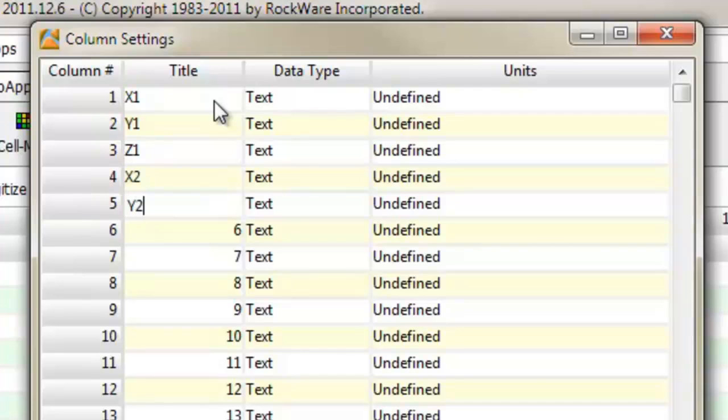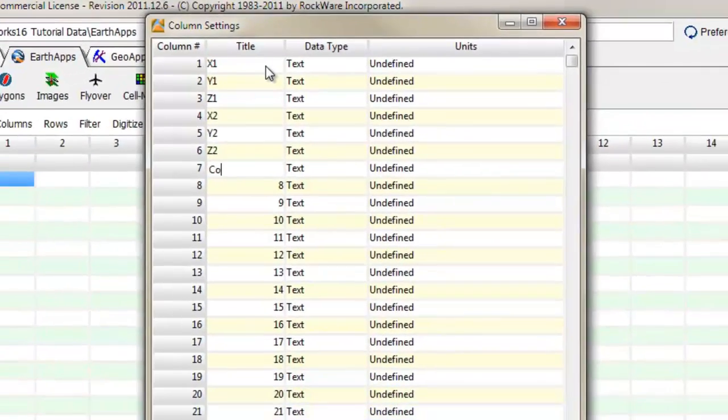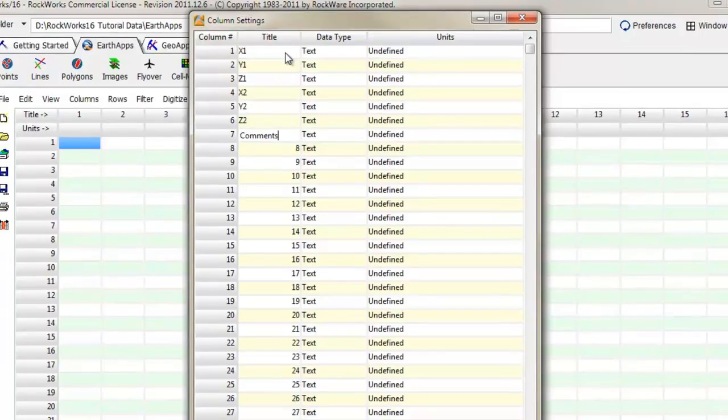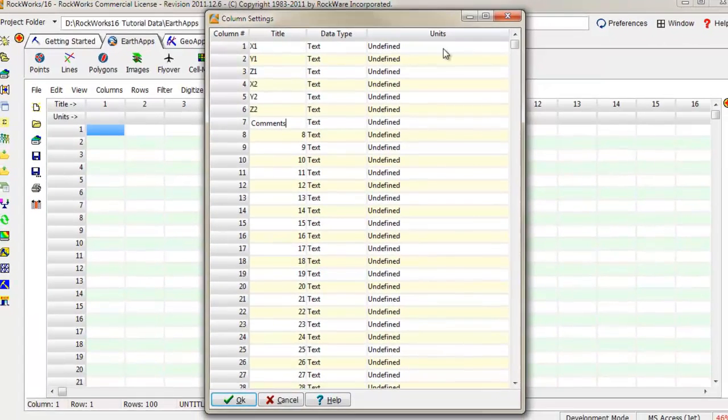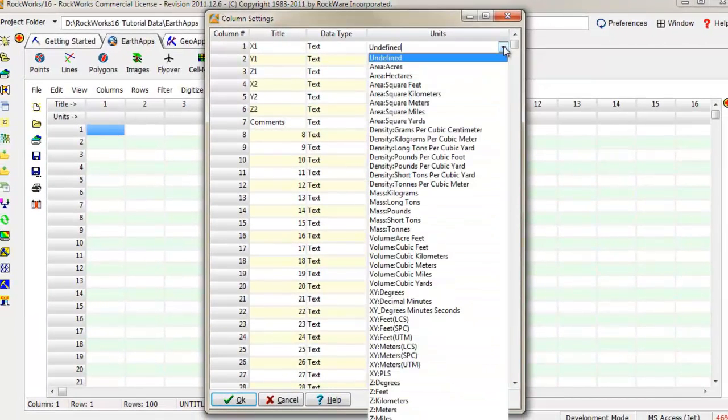Set the column names to X1, Y1, Z1, X2, Y2, Z2, and Comments.